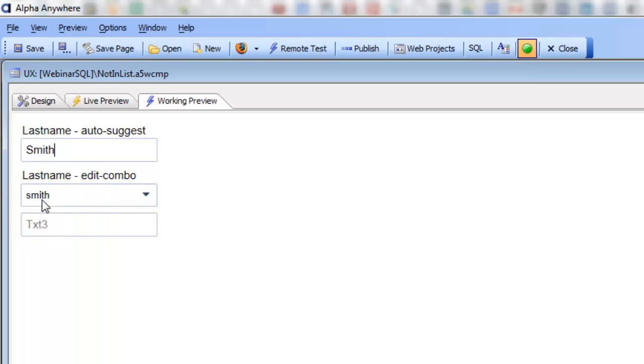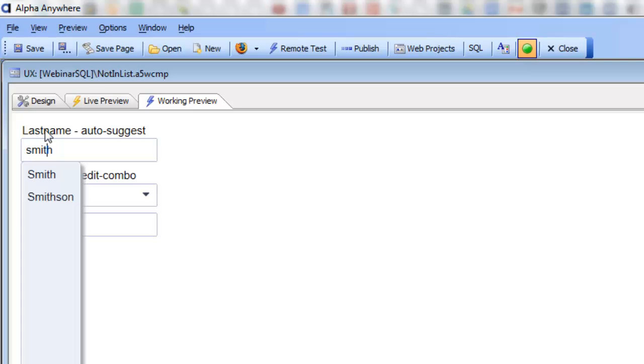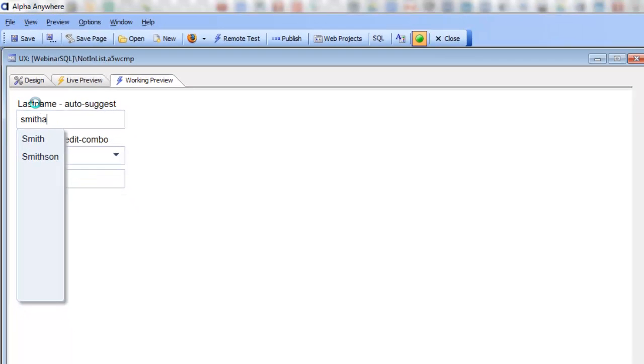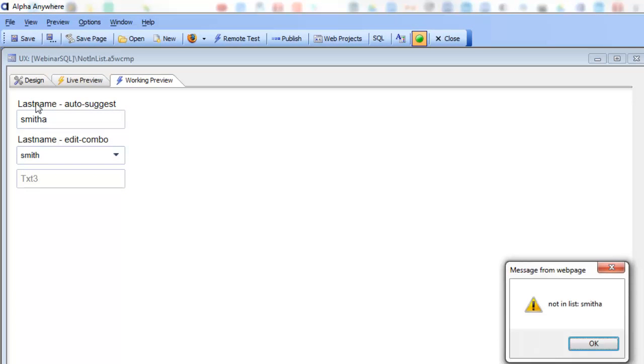So if I go and choose Smith, that value was in the list so the event doesn't fire. But if I go here and type in Smith and then an A for example, then that value is not in the list.